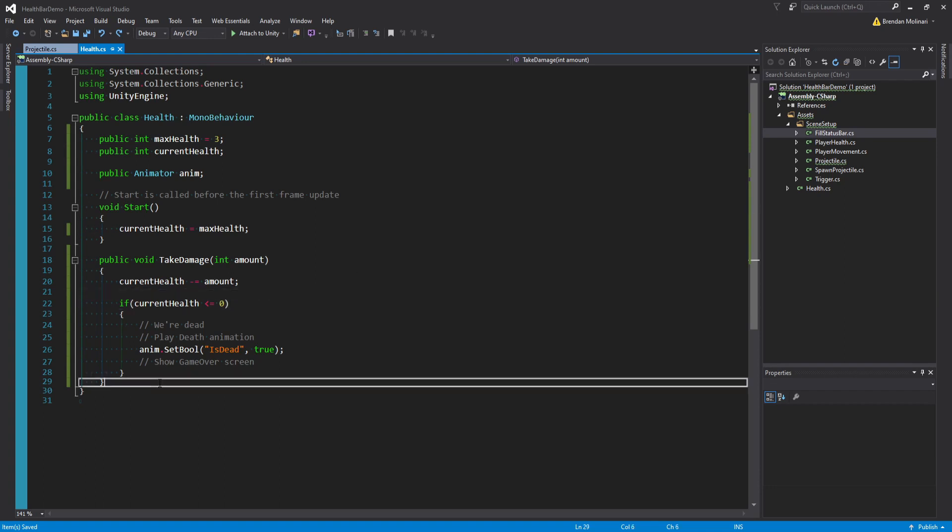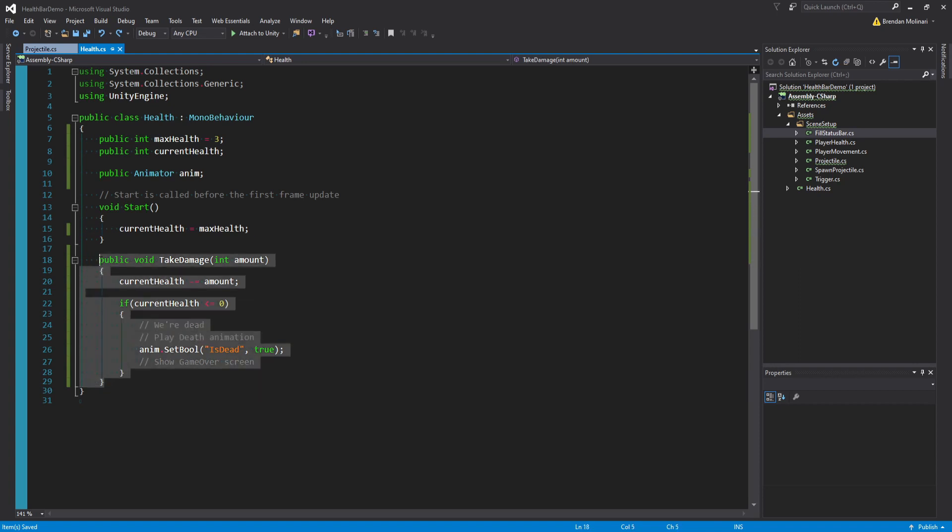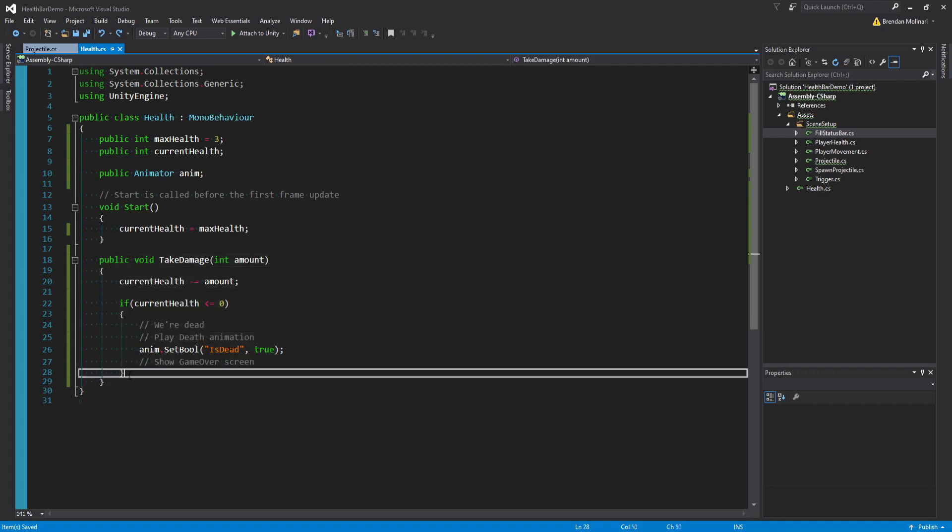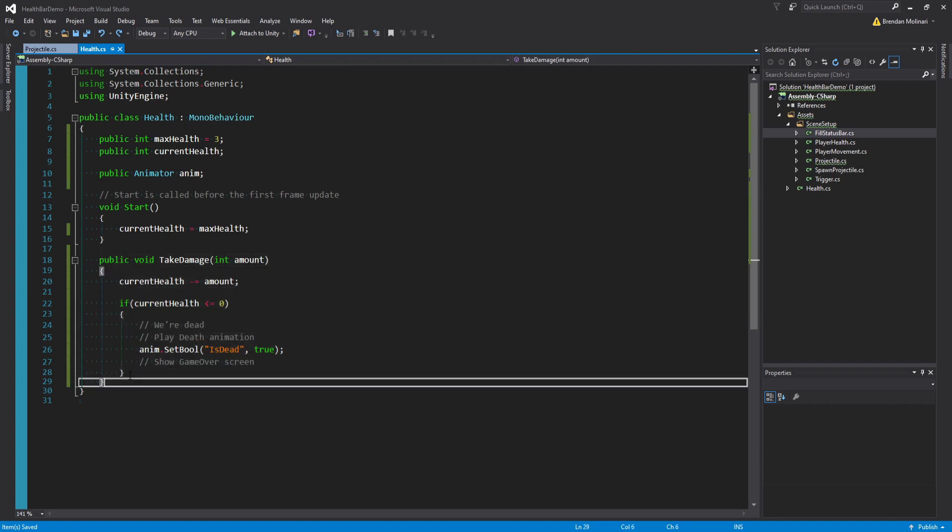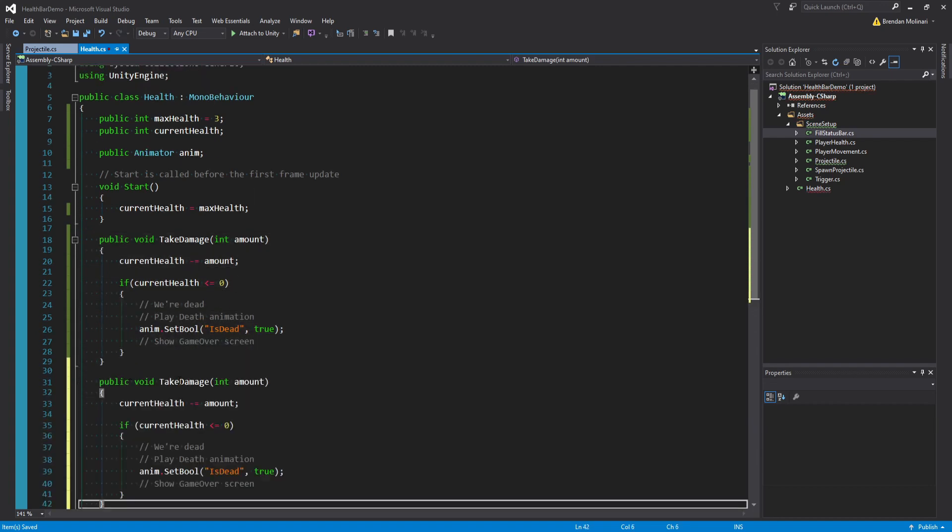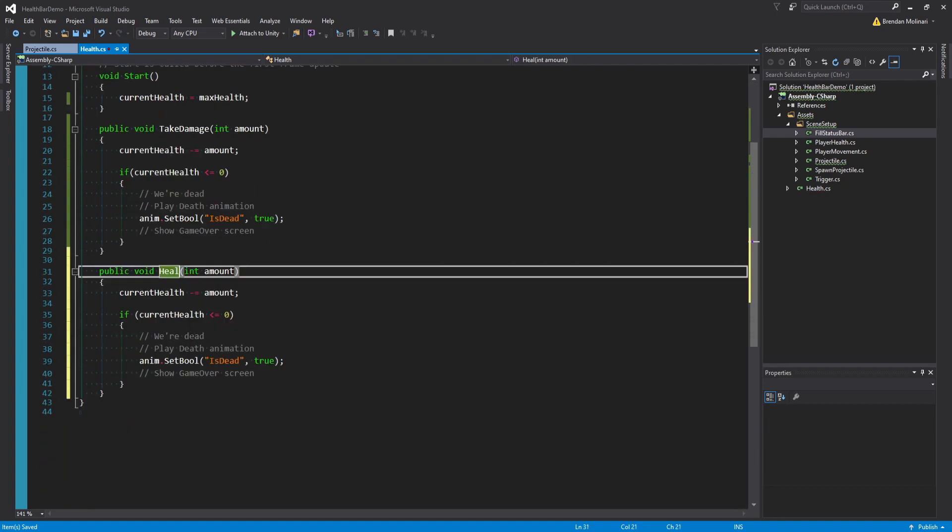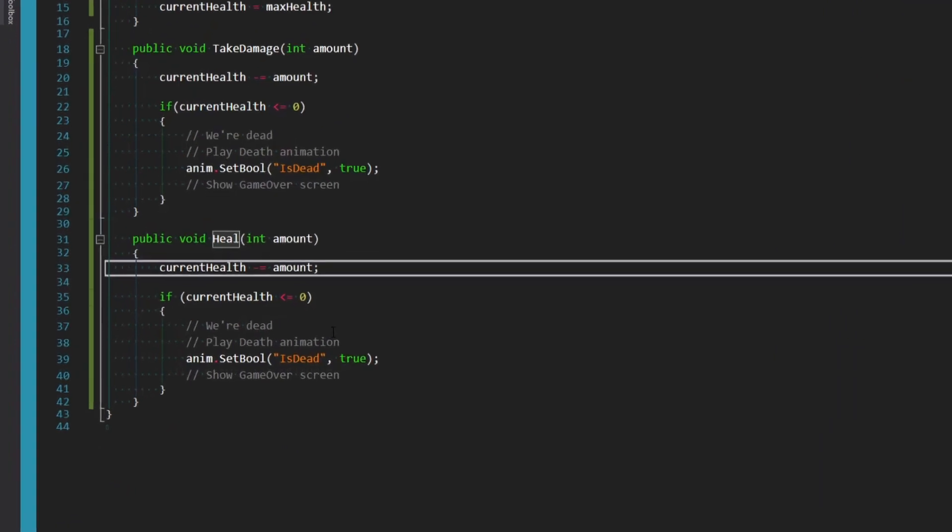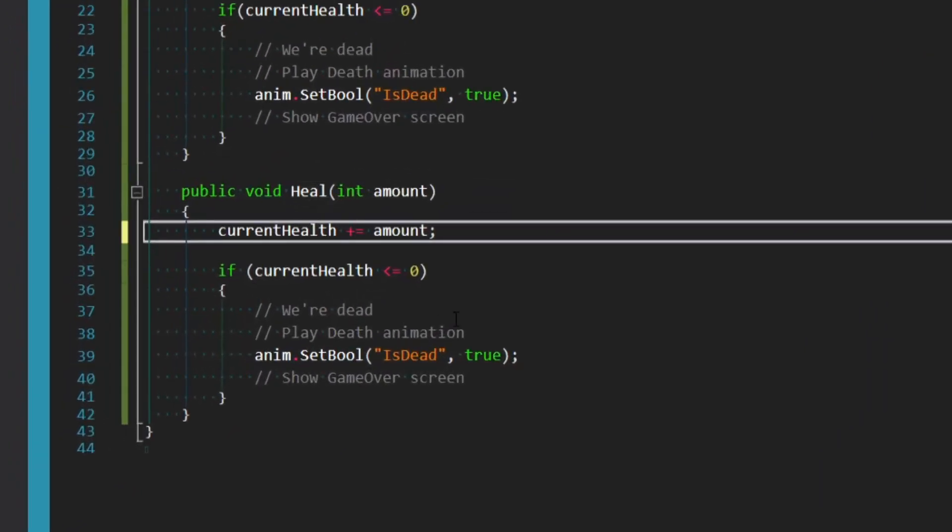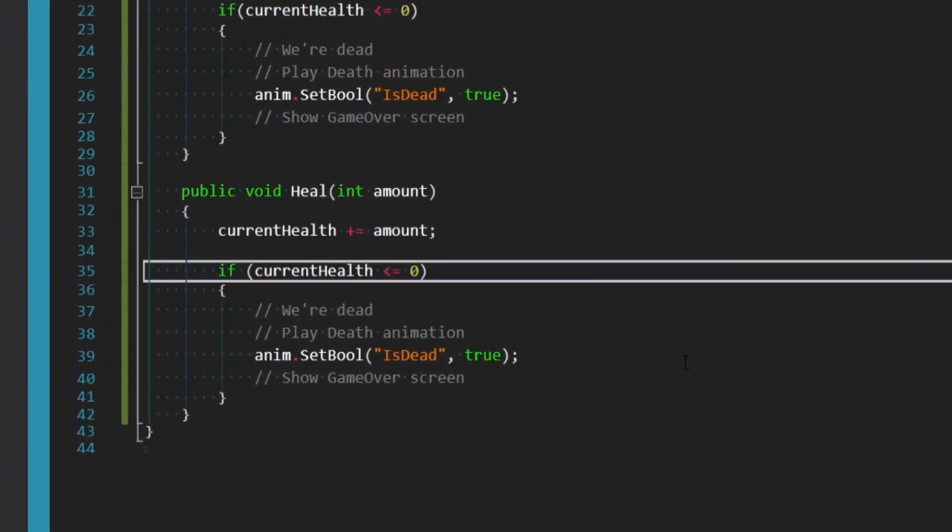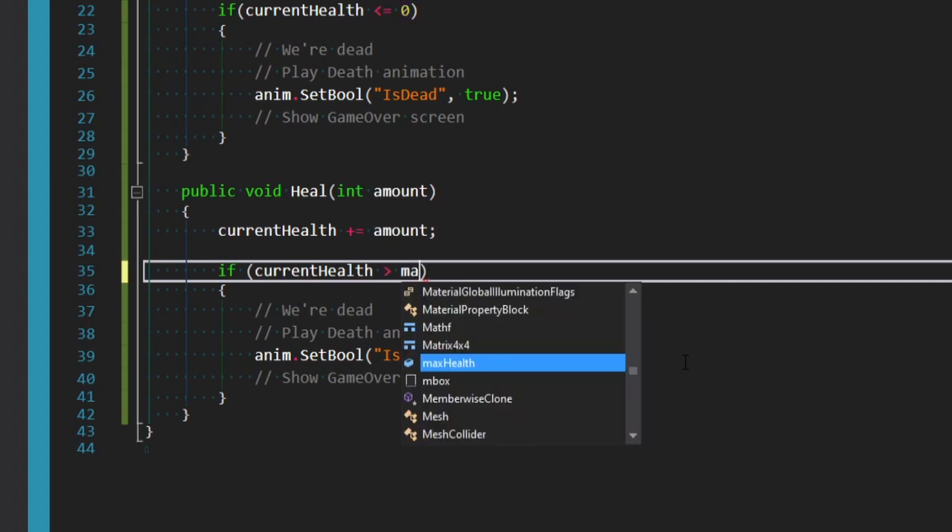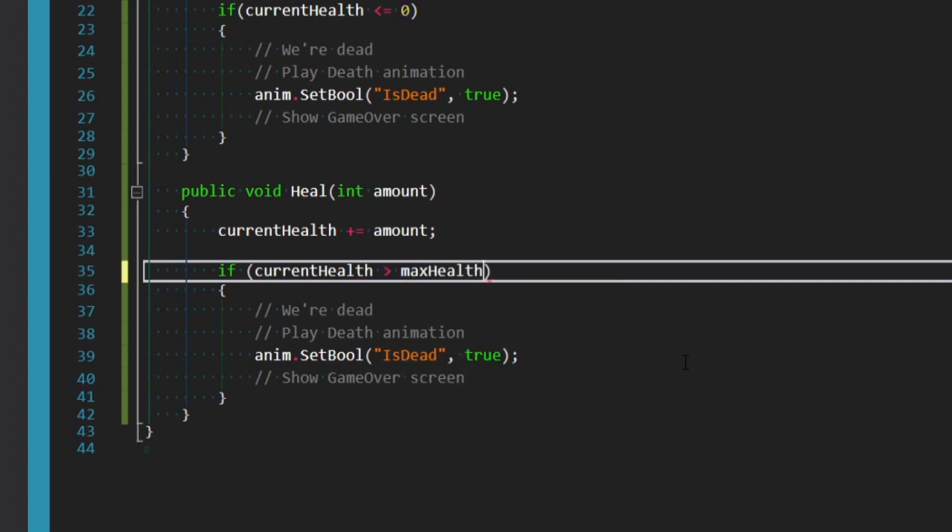So I'm just going to try and keep this as generic as possible, which leads us to the inverse of taking damage, which is healing damage. So we can actually just copy TakeDamage and paste it right underneath. And I'm just going to call this method Heal. And so instead of minusing the amount, we can simply say plus equals the amount. Instead of checking if it's less than zero, what we want to check is if it's greater than the max health.